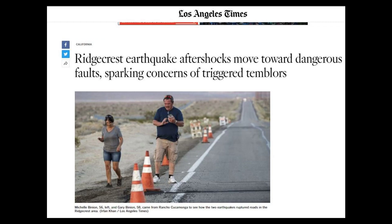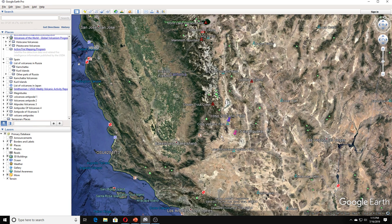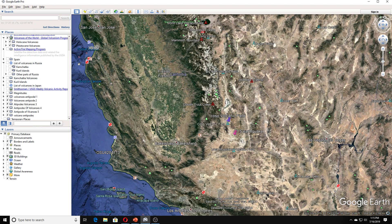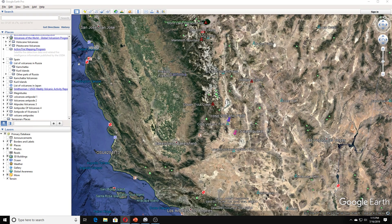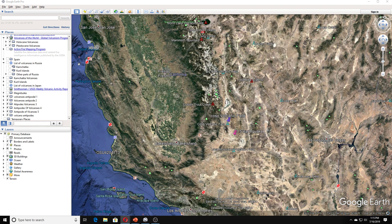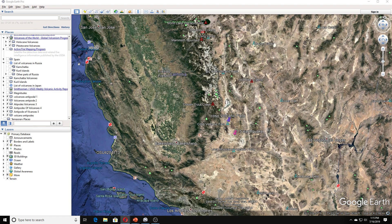So we can look here on the map, and this is where the 7.5 happened, and then the quakes have been in this area. The article goes on to state, aftershocks of a magnitude 7.1 earthquake near Ridgecrest have been creeping into areas close to two major earthquake faults, a development that is generating interest and some concern among seismologists over whether it could trigger another huge tumbler.